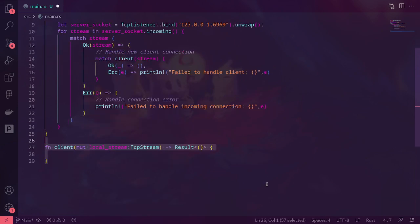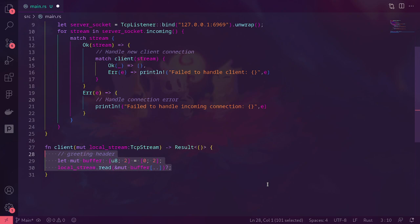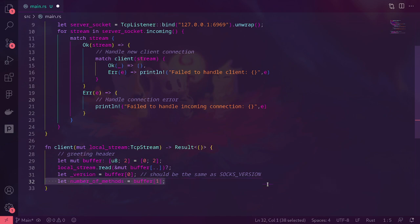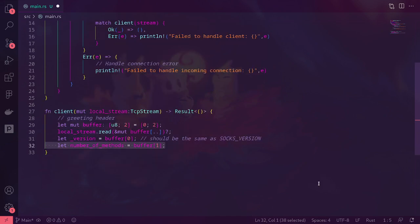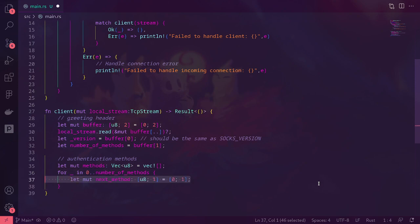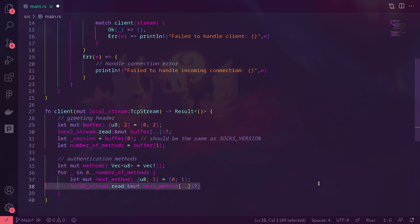Then we're going to make a client function, which accepts the TCP stream and returns the result. We're going to read the greeting header, which is a buffer two bytes long, and read that from the stream. The first byte will be the version, and the next byte will be the number of authentication methods. Then for each authentication method we're going to have to save it, so we create a vector called methods, which is a vector of U8s. For number of methods, we read one U8 from the stream — that method — and once we've read it to the buffer, we push it to our methods vector.